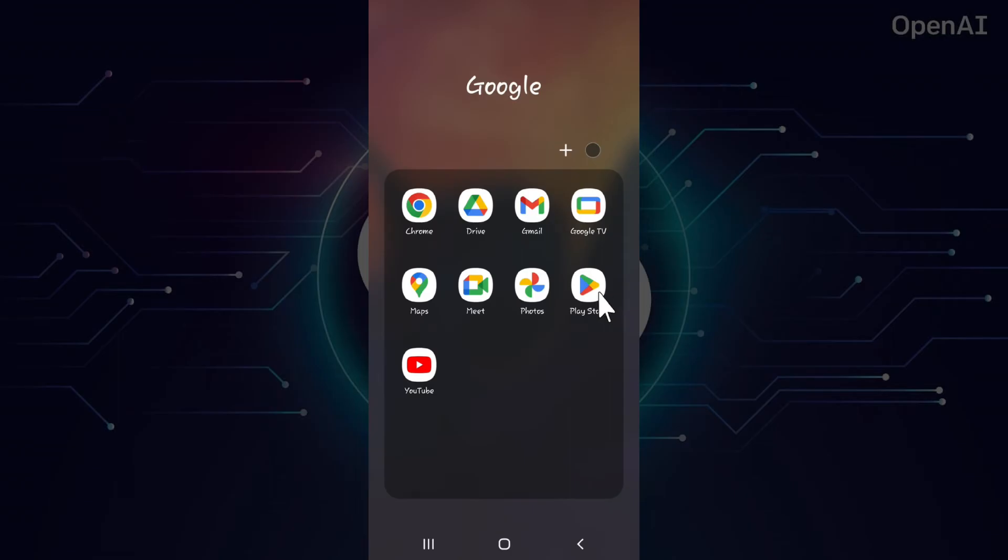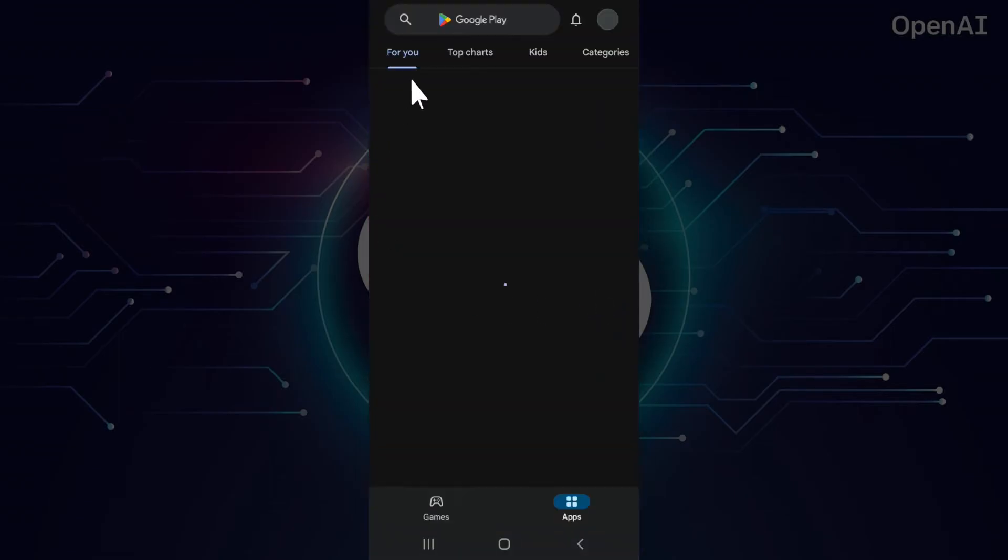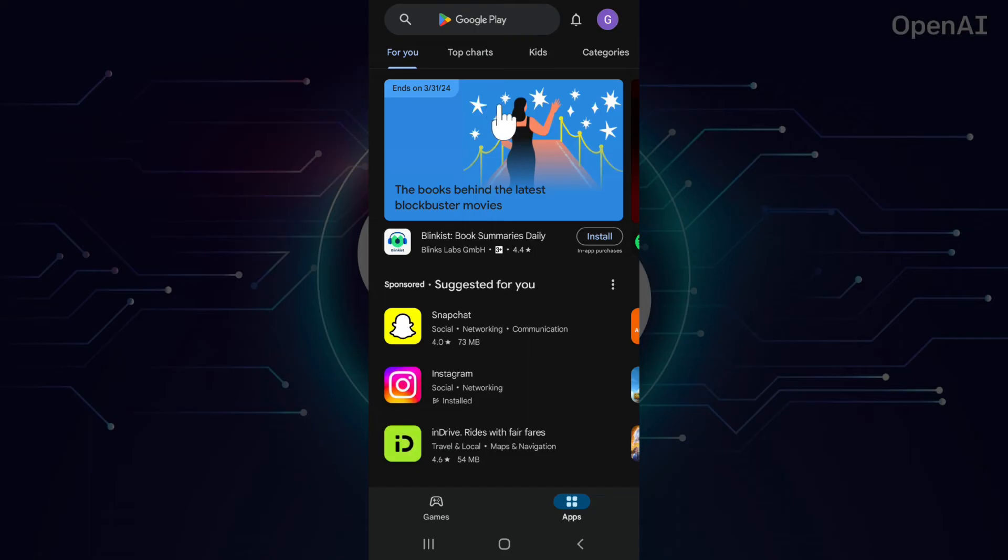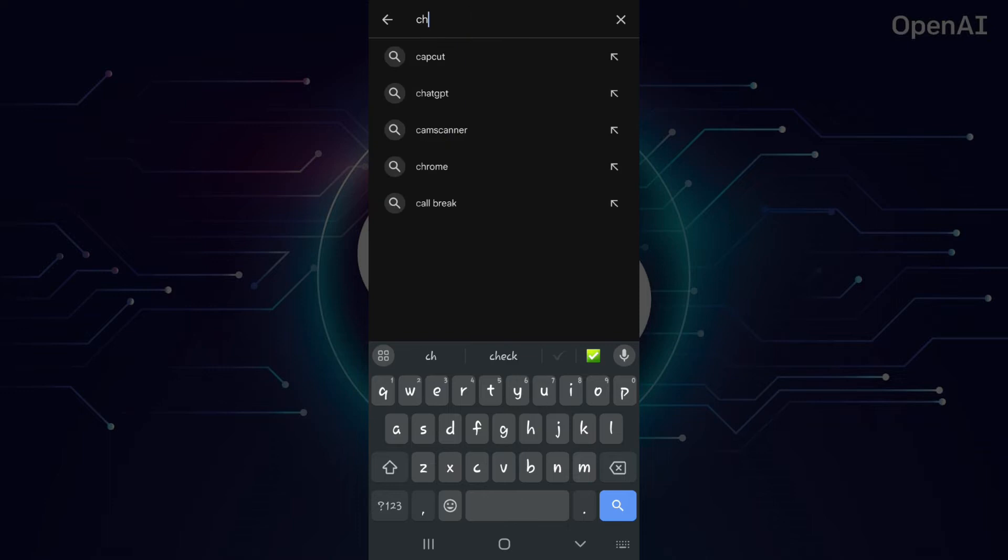Right here is my Play Store. I'm simply gonna click on it. And right now, I'm gonna go to this search bar and type ChatGPT.